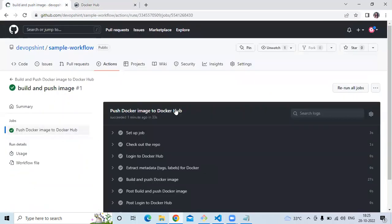So in this video we have learned how to build and push a Docker image to Docker Hub. Thank you for watching. I hope you liked the video and found it helpful. Please like, share, and subscribe to DevOps Scene.